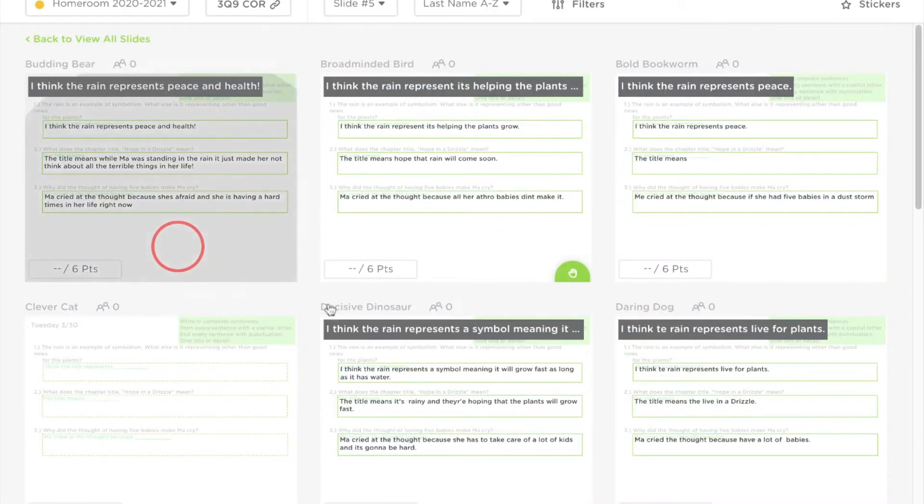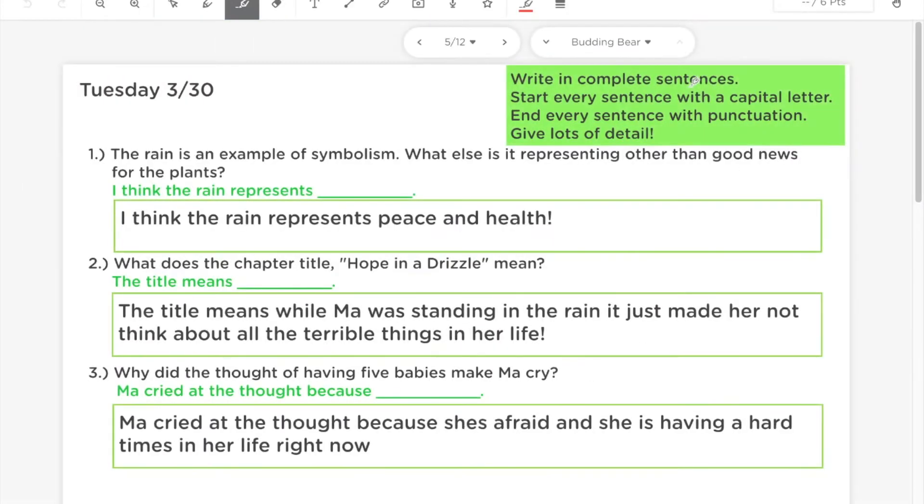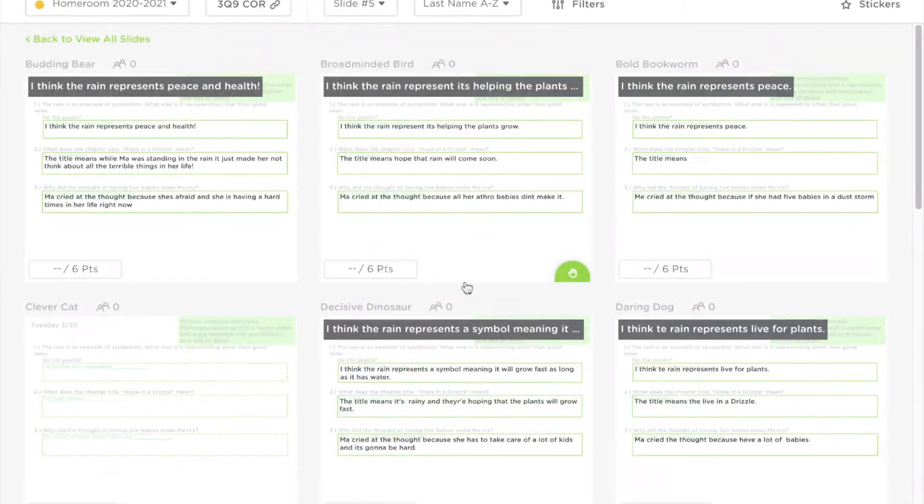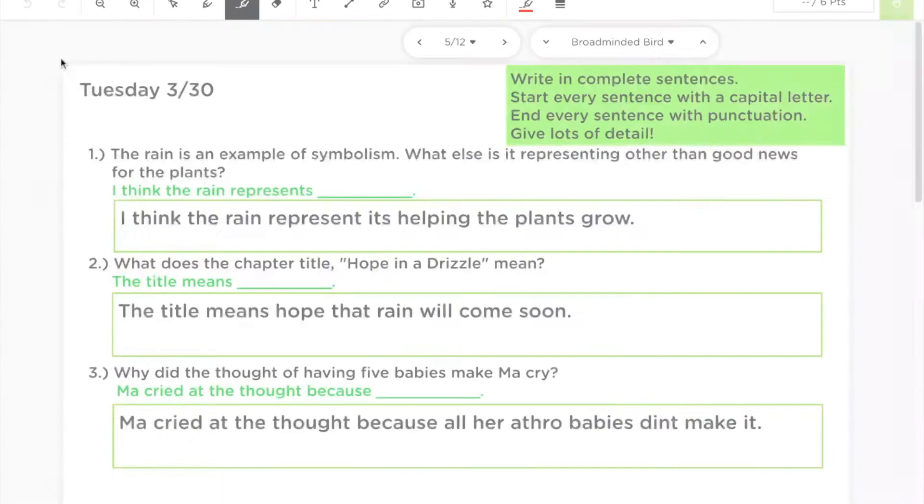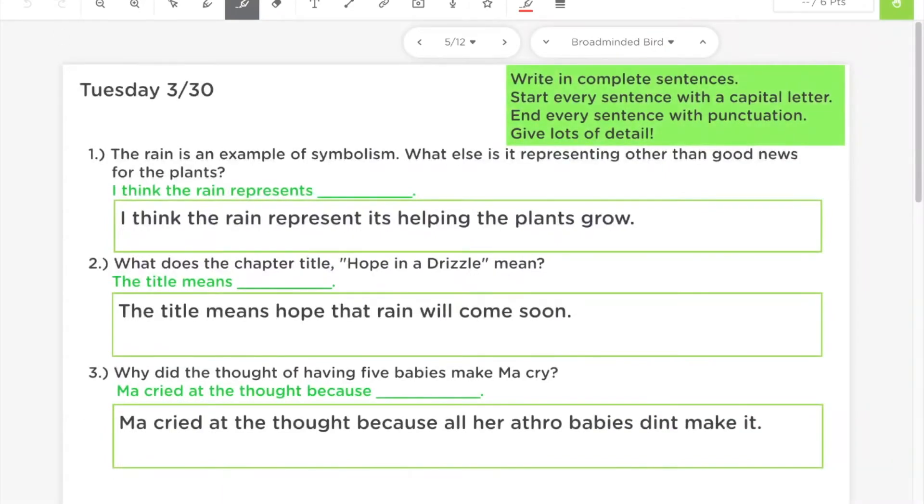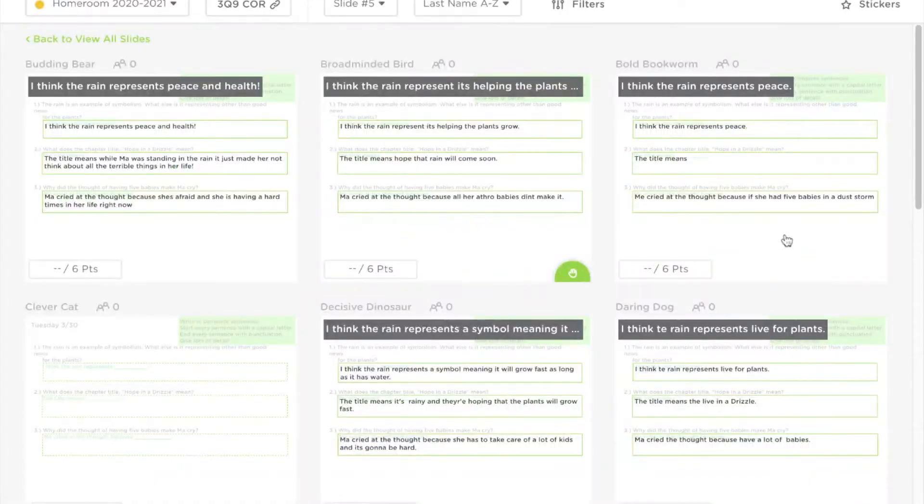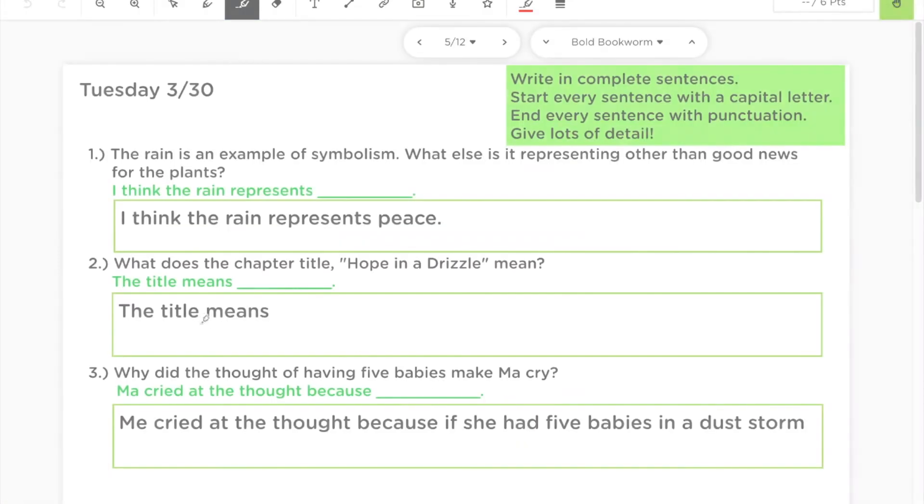From here, you can click on each person's slide, grade it, and then navigate back. It takes you right back to where you were before, and you can grade them all quickly.